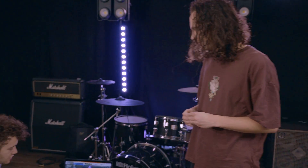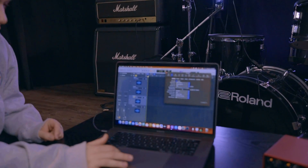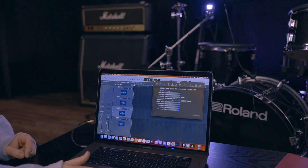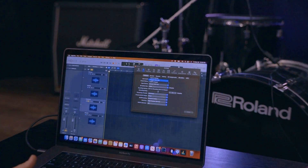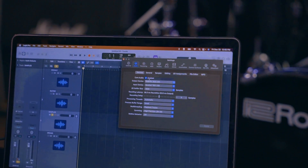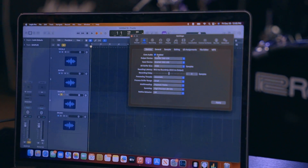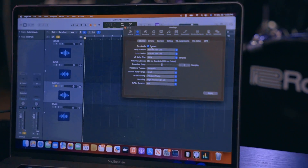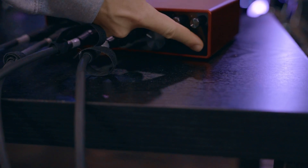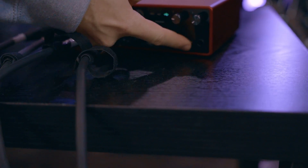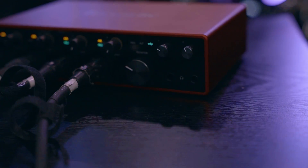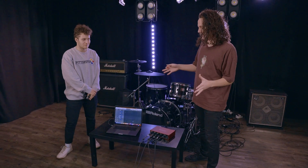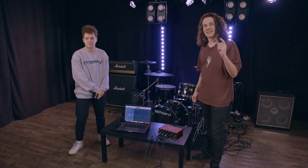If you wanted to just use headphones, it's also very easy. In the output you can set it to the 18i8, and then you can just take your headphones and plug them right into these right here — you have two headphone outs — and this knob right here will adjust the volume.